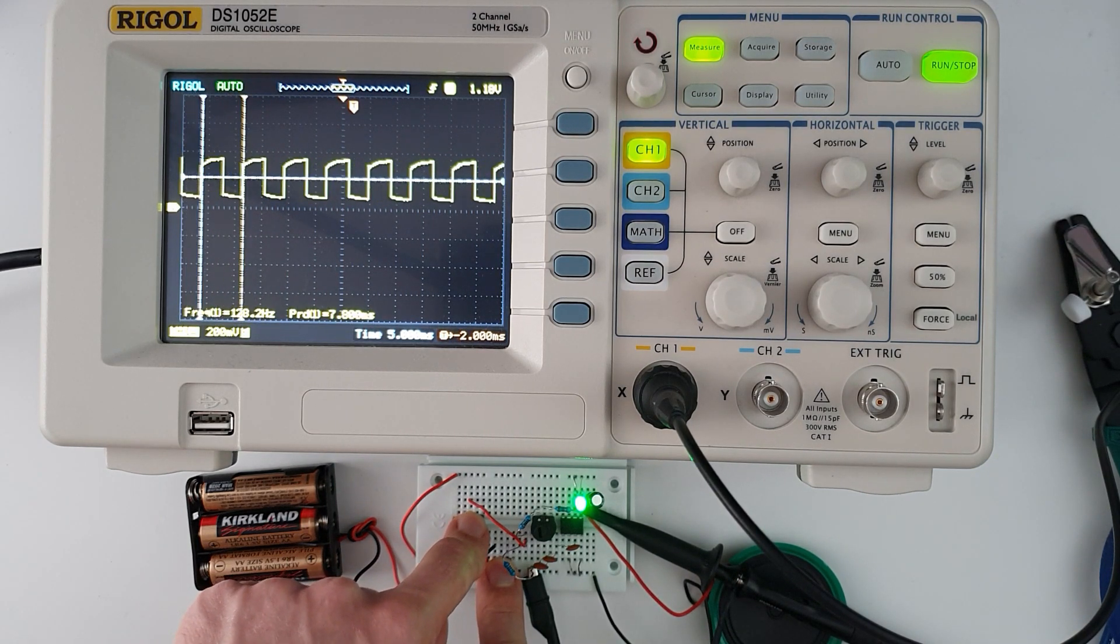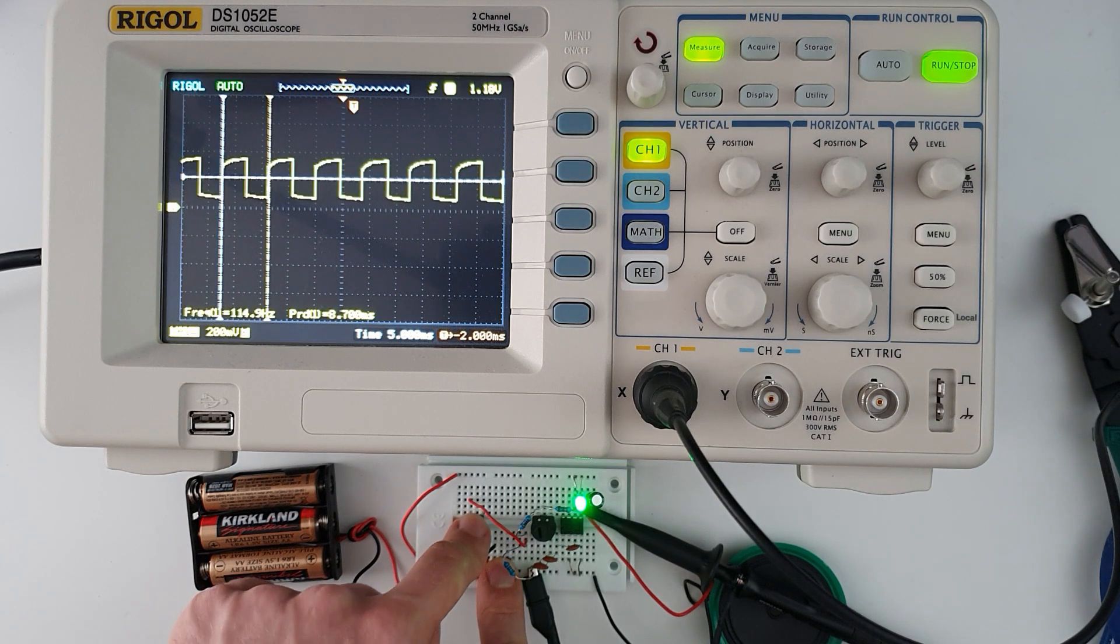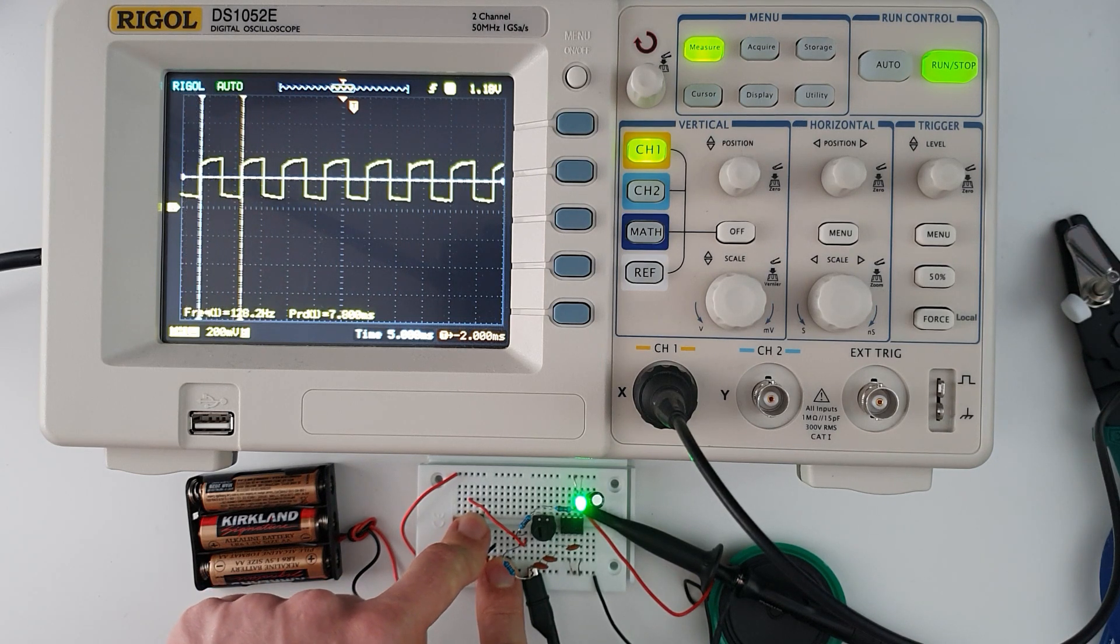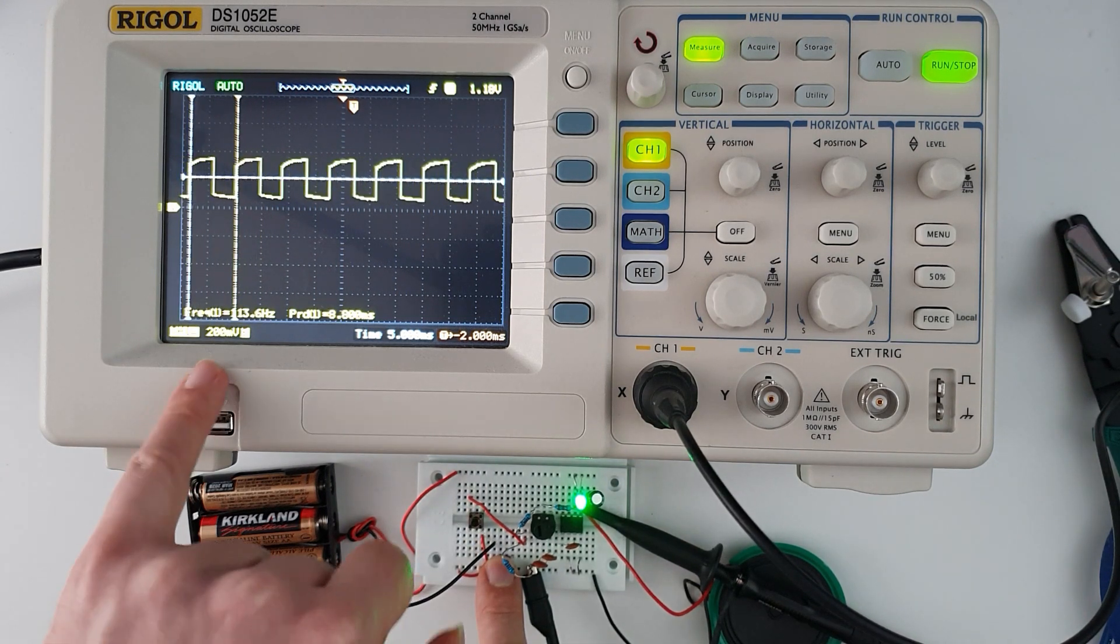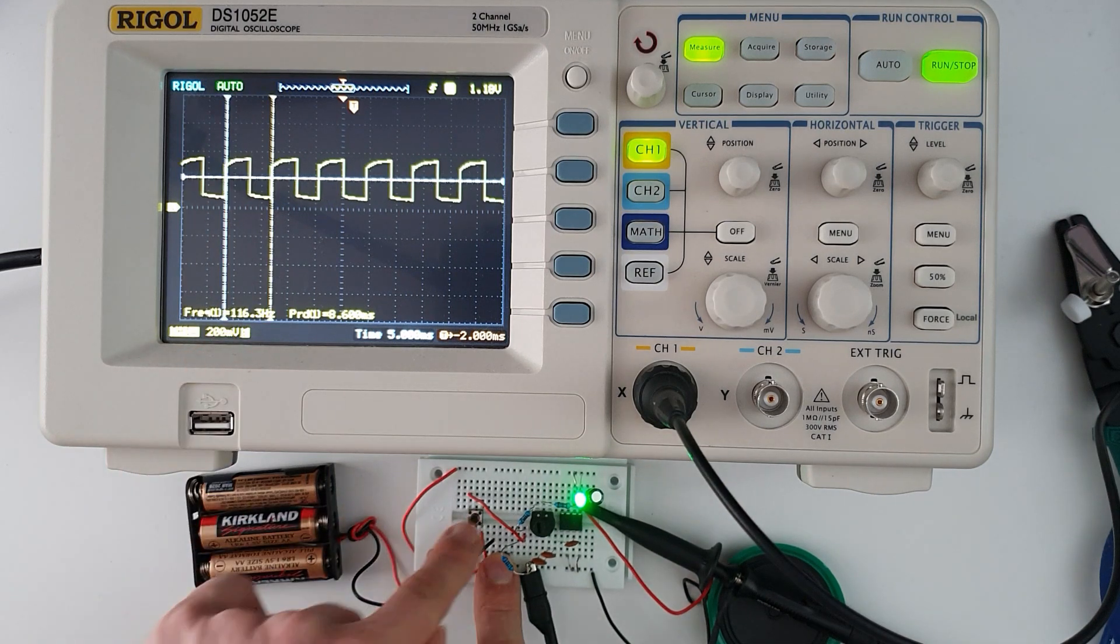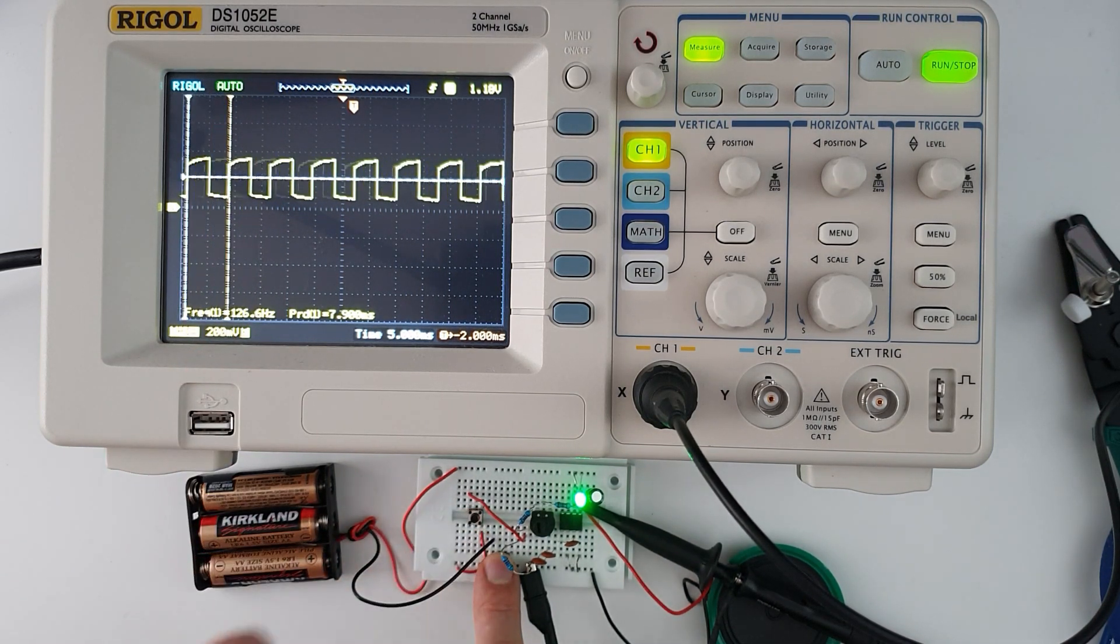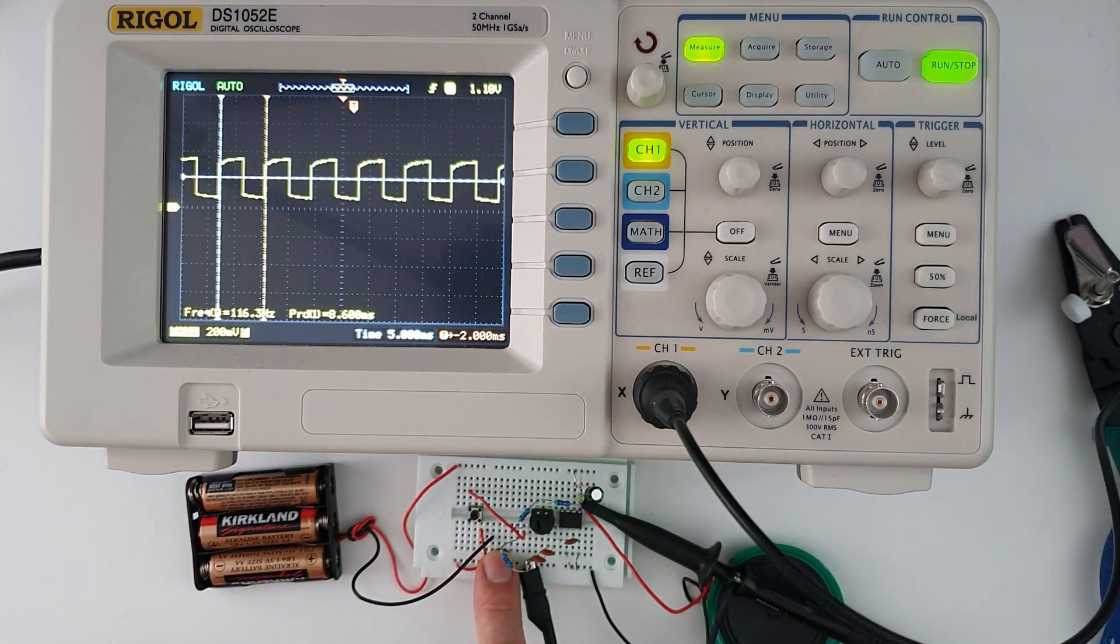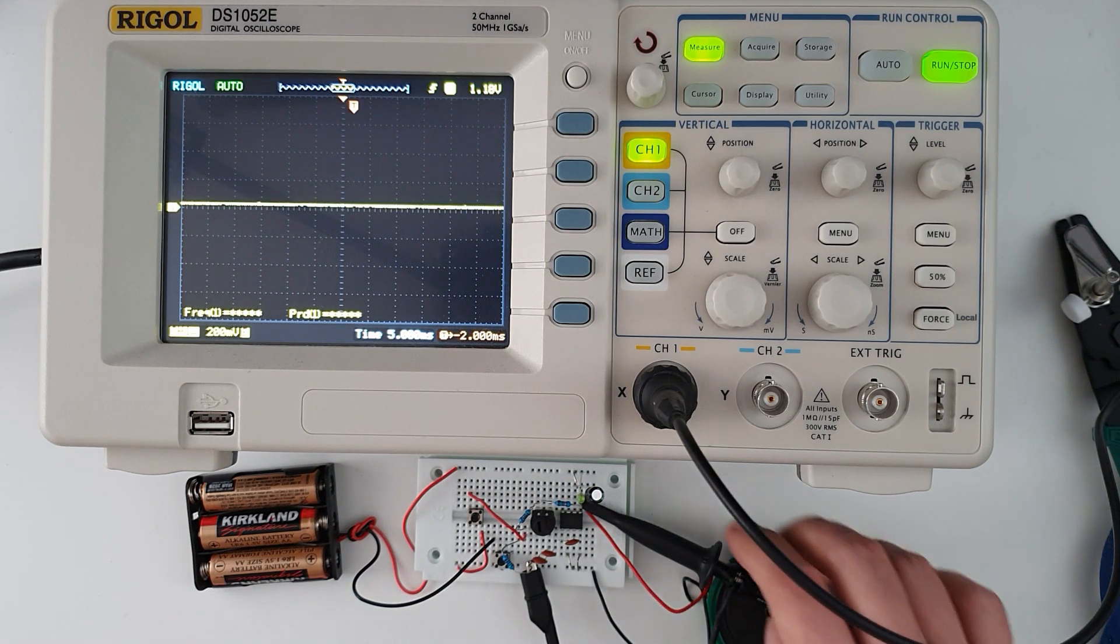Now we just change the frequency slightly. You can actually see 114 hertz, 126 hertz. Noise is going to do everyone's heads in.